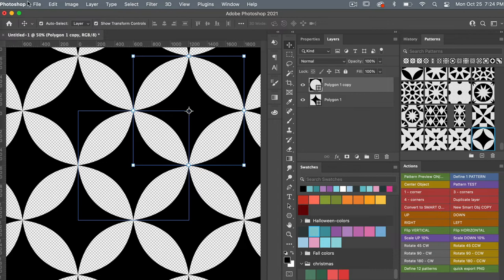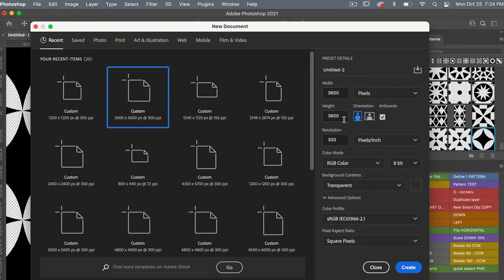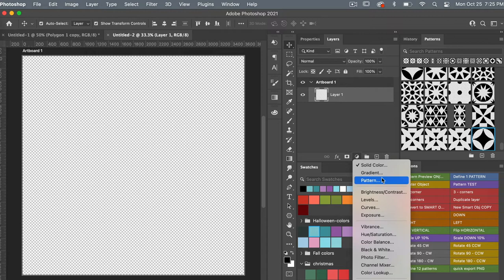This time I'm going to use the dimensions of 3600 pixels by 3600 pixels, resolution set to 300 pixels per inch, color mode RGB, background content transparent, then click Create. Then we are going to bring up a pattern adjustment layer — select Pattern and click OK.